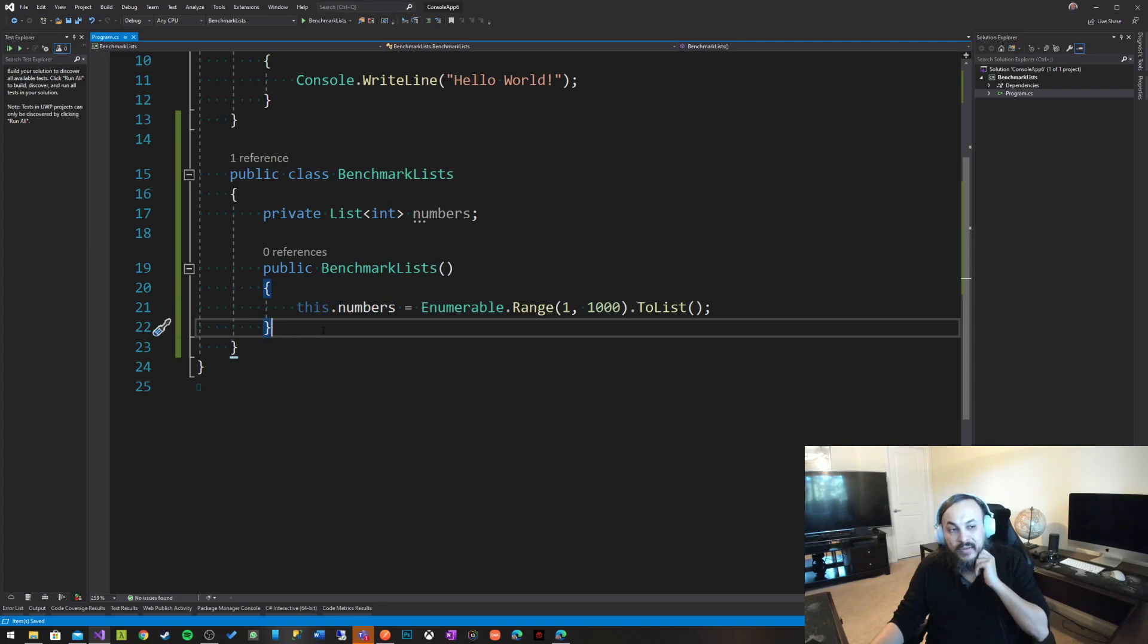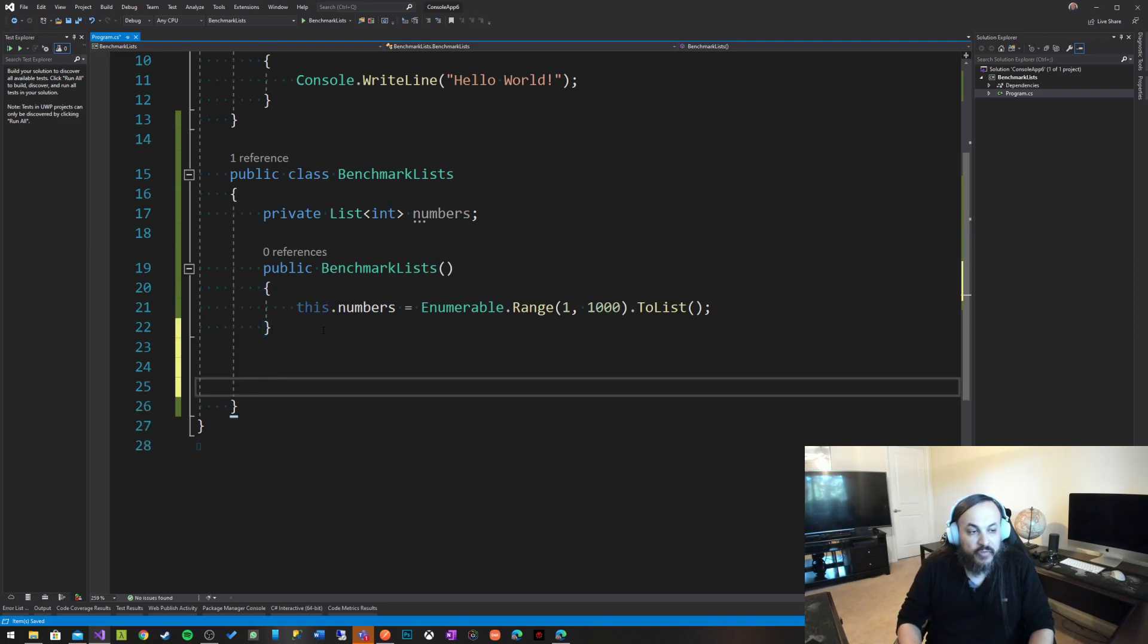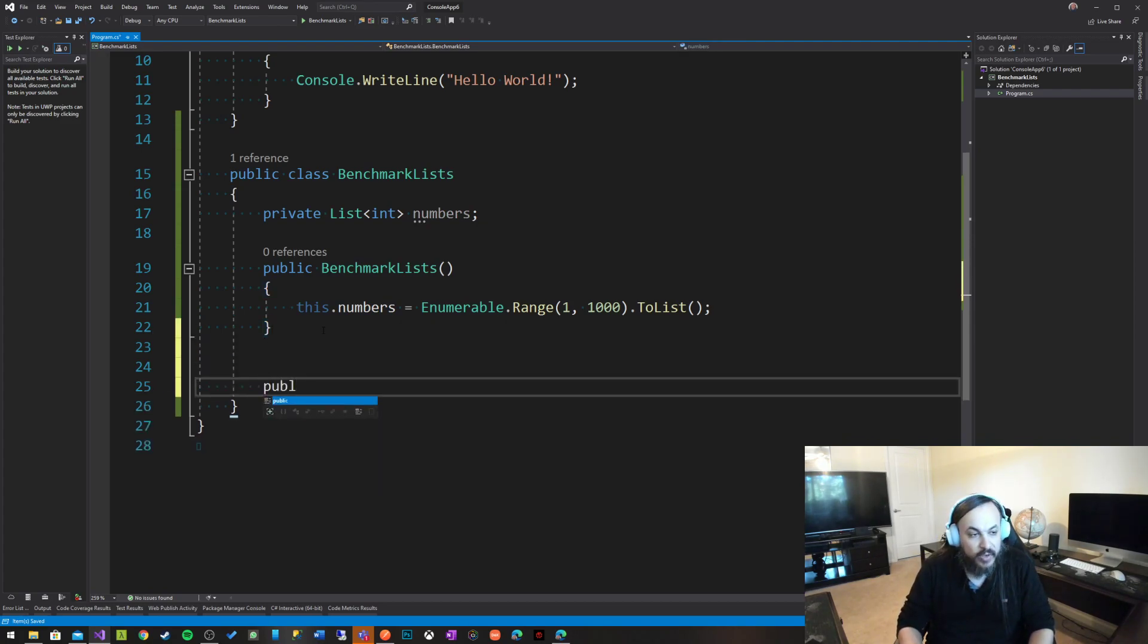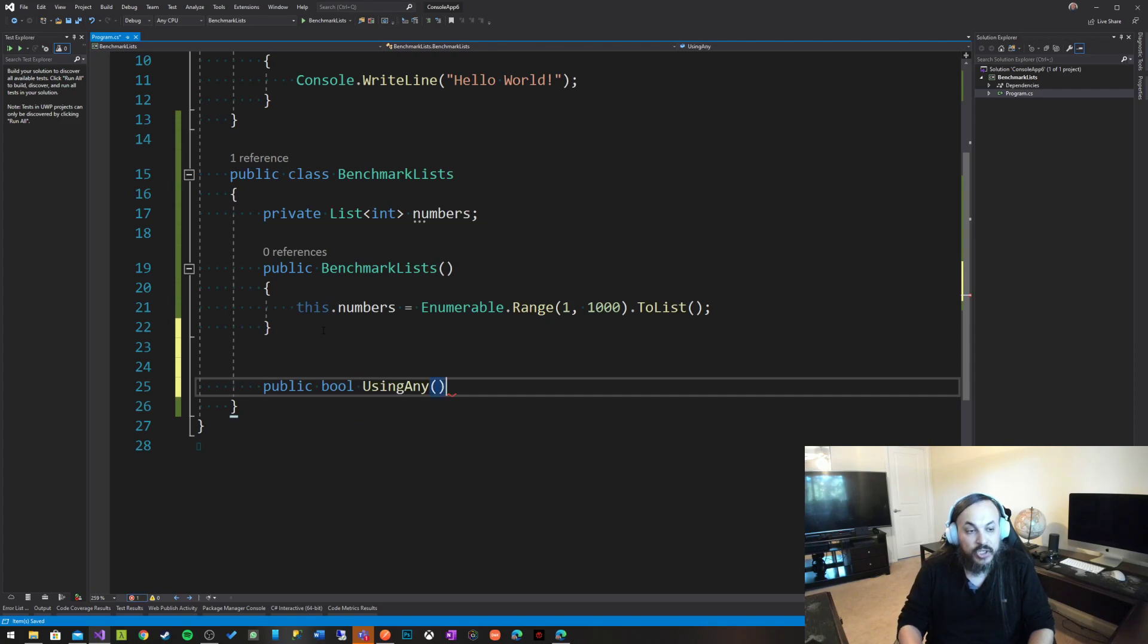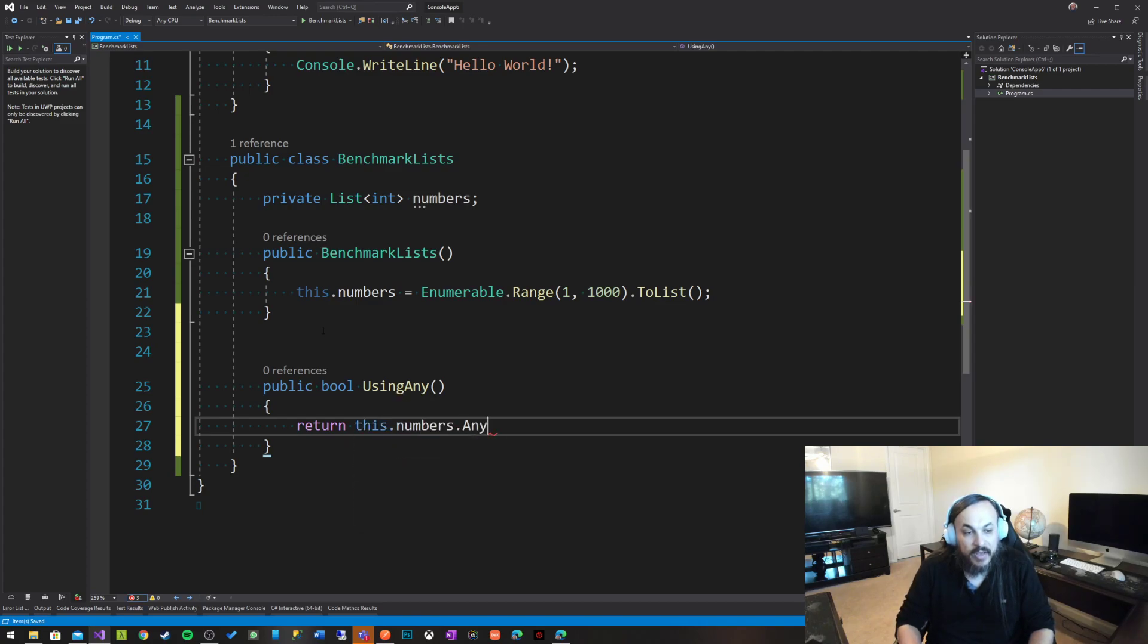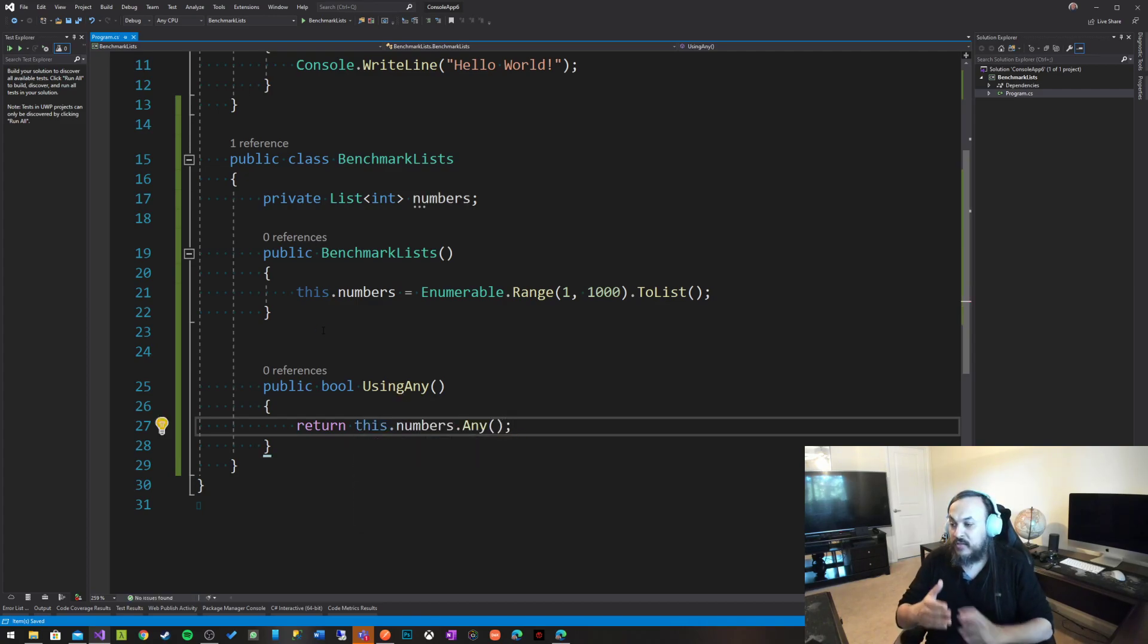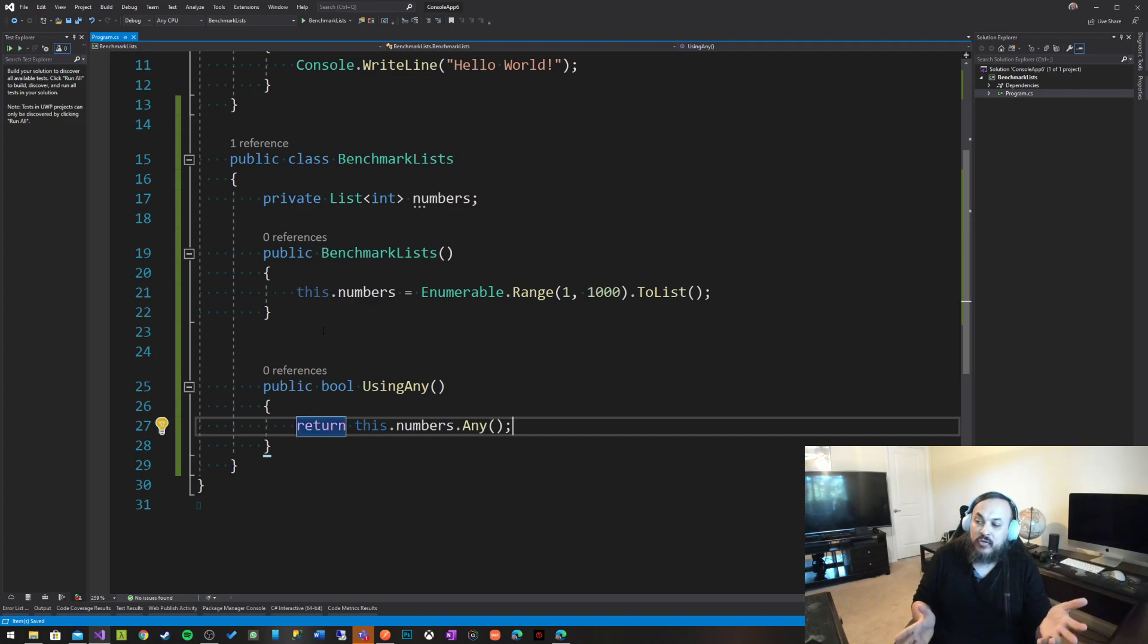Now comes in here the good stuff. So we have two functions here. I'm going to create the first one public boolean using any. So this function here is going to verify using any. It's just going to say this dot numbers dot any. So it's verifying whether that list has any values in it or not. There's no magic there.